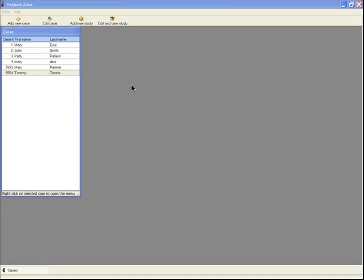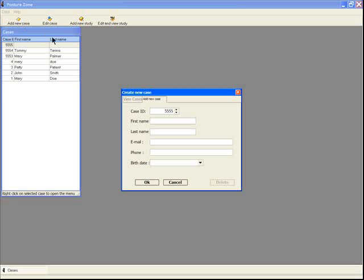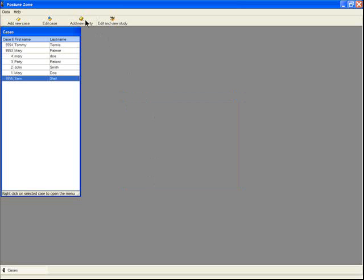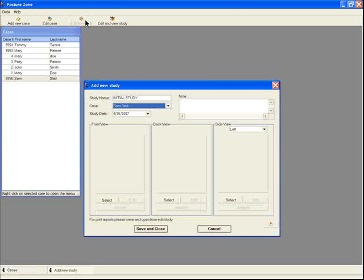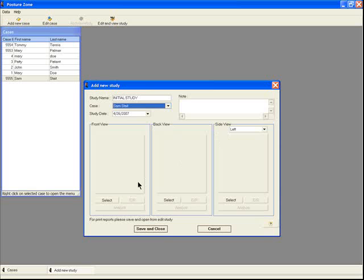To create a case file, simply add a new patient name. Then you can add a new study for that patient. Studies can be named, dates edited, and additional information noted for front, back, and side views of the patient.